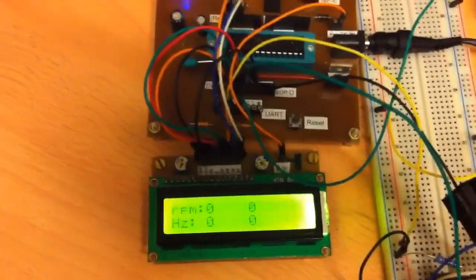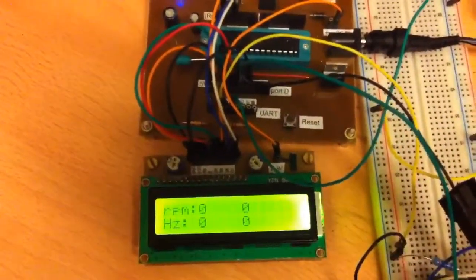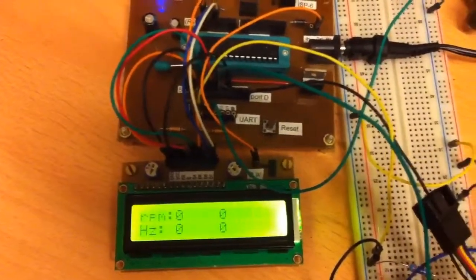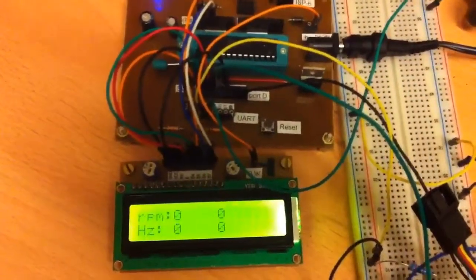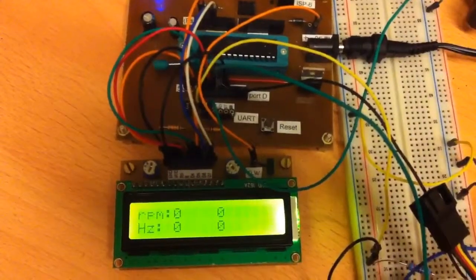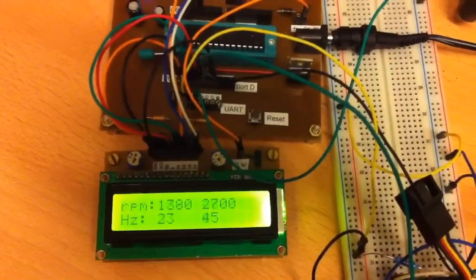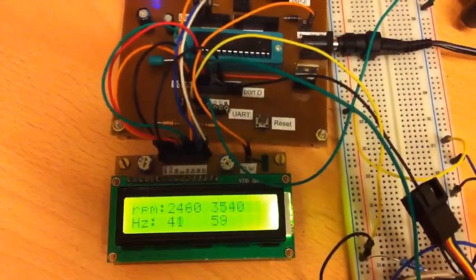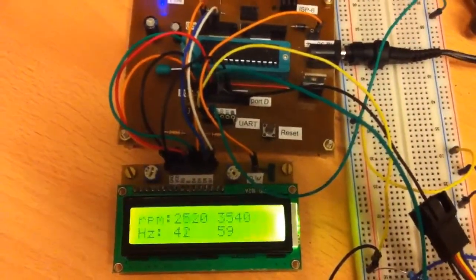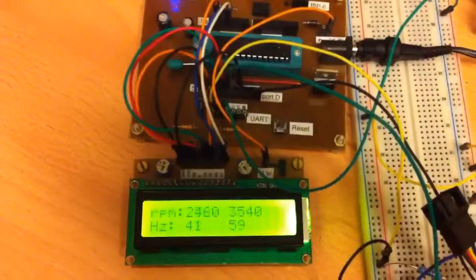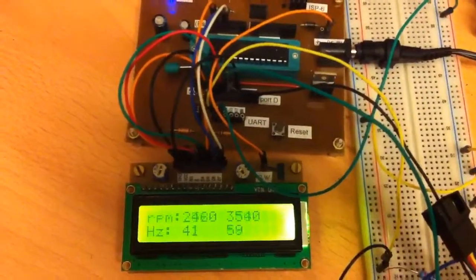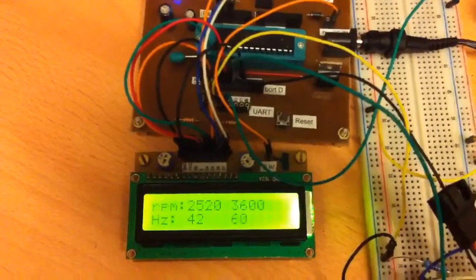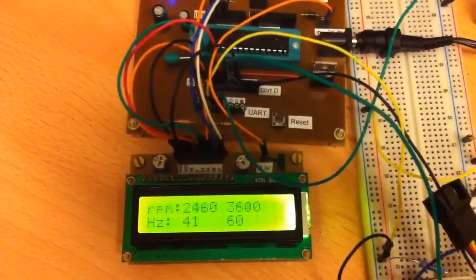Now, let's switch it on and look how the bigger fan will accelerate slower than the smaller fan. This is due to the difference in moment of inertia between these two fans.